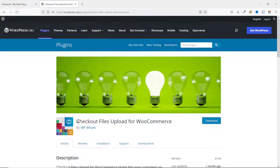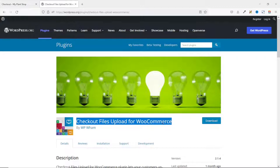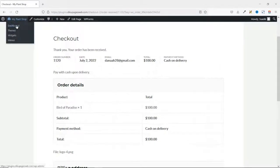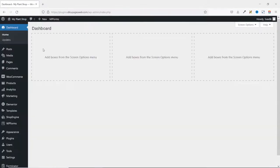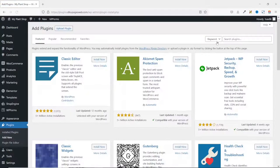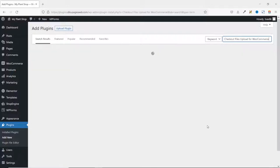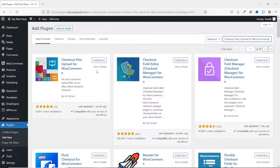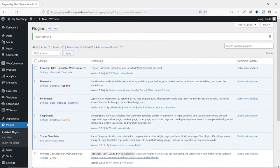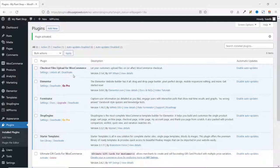I go ahead and copy the name of the plugin, then go to the backend of my website. I go over to Plugins and click on Add New. Under Search Plugins, I paste in the name of the plugin and right here is the plugin. I click Install Now, then go ahead and activate. The plugin is installed and activated successfully.